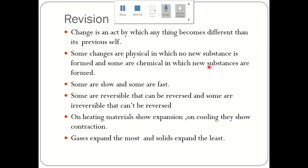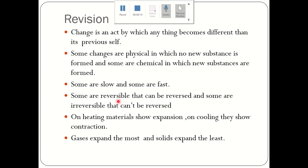Some changes are chemical, in which new substances are formed. For example, curdling of milk — when we convert milk into curd, a new substance is formed, so that is a chemical change. Some changes are slow, like aging, and some are fast, like bursting of crackers. Some are reversible — like melting of ice, which is a physical and reversible change. Some are irreversible — like curdling of milk, which is a chemical and irreversible change.